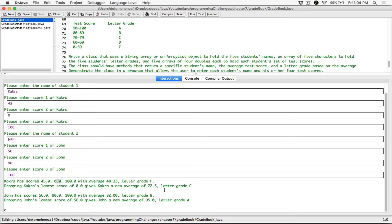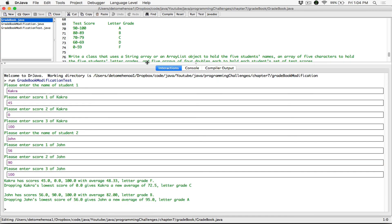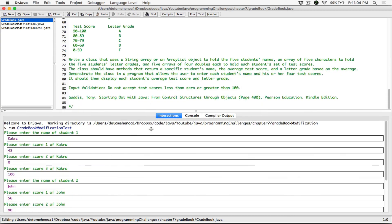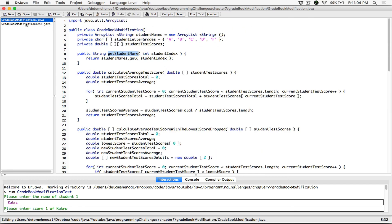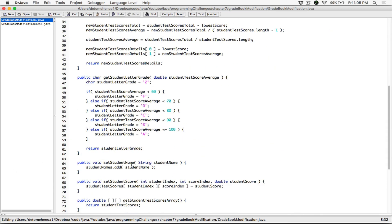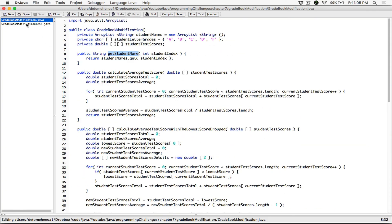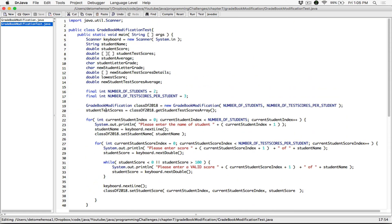Now you can display this information in a table if you want. You can modify this program further — drop the two lowest scores, three lowest scores, make it even more complex. But we've done exactly what the question asked. If you have any questions, please comment down below and I'll do everything to respond. Thank you very much for watching. Take care of yourselves and I'll see you next time with the next program. Bye-bye.